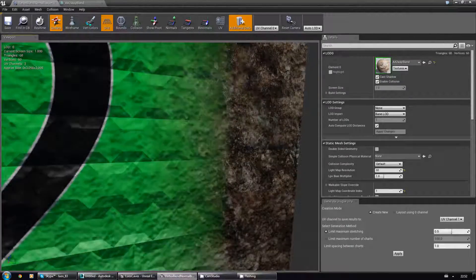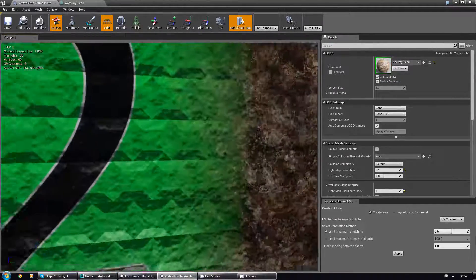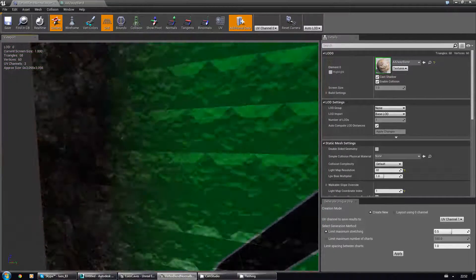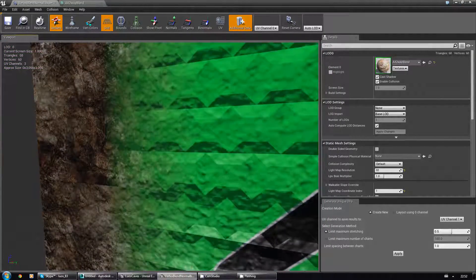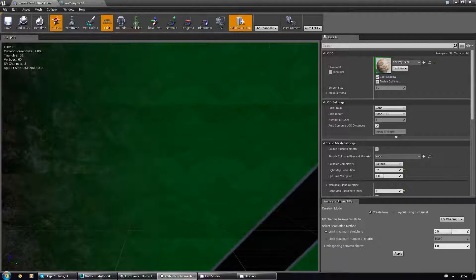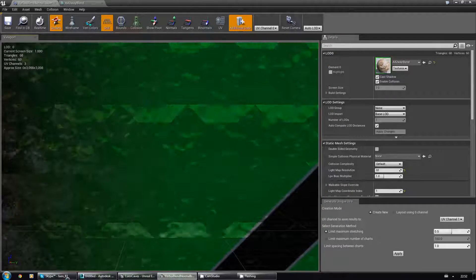The seam over here is a bit harder to notice, but you can definitely tell it's there.